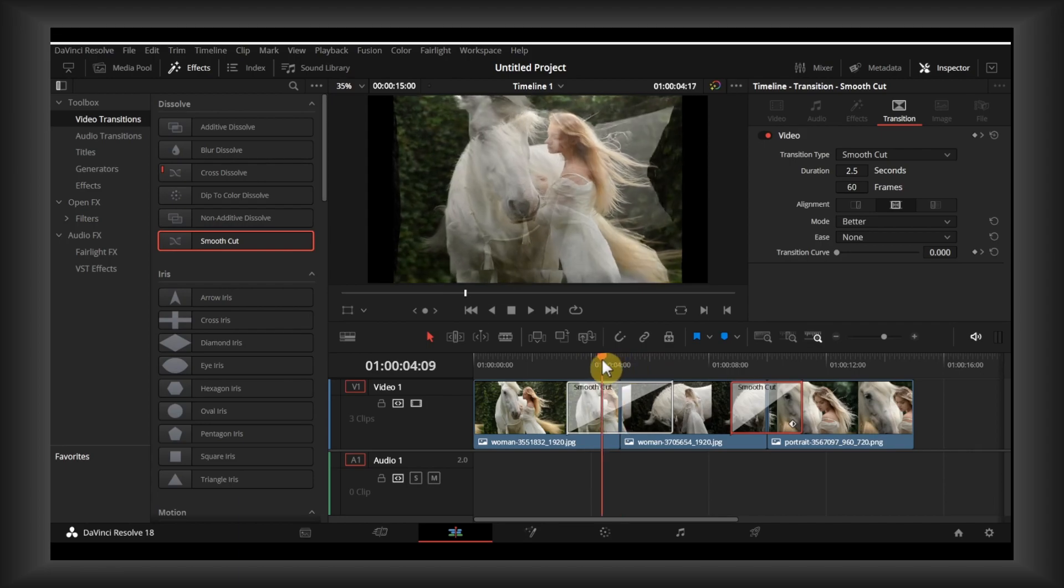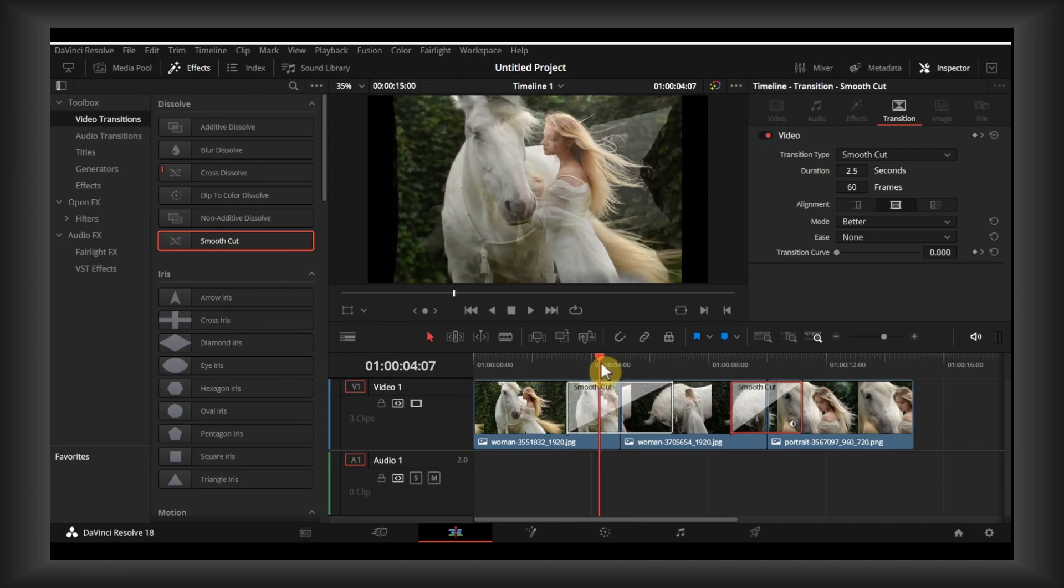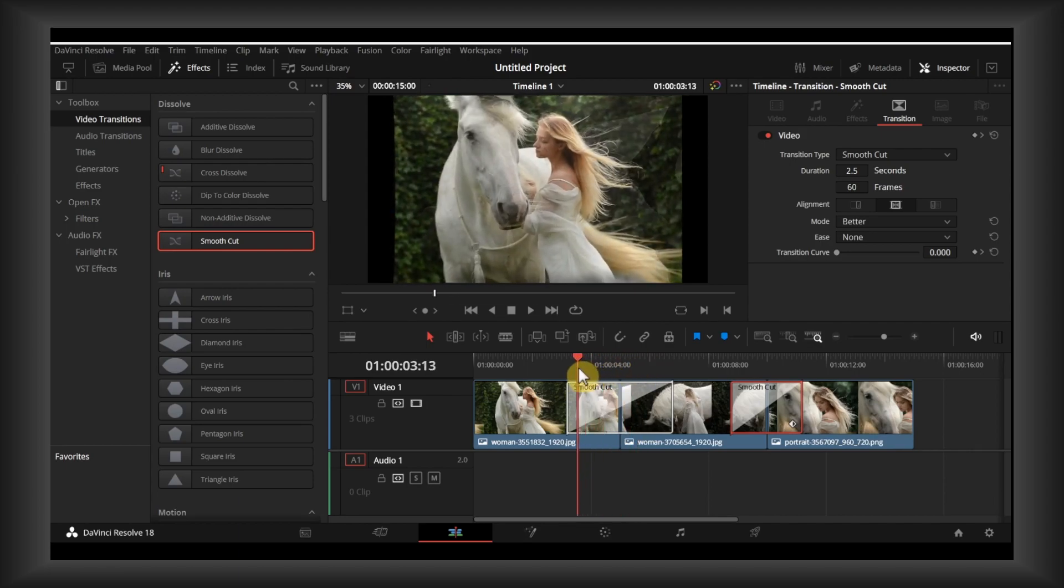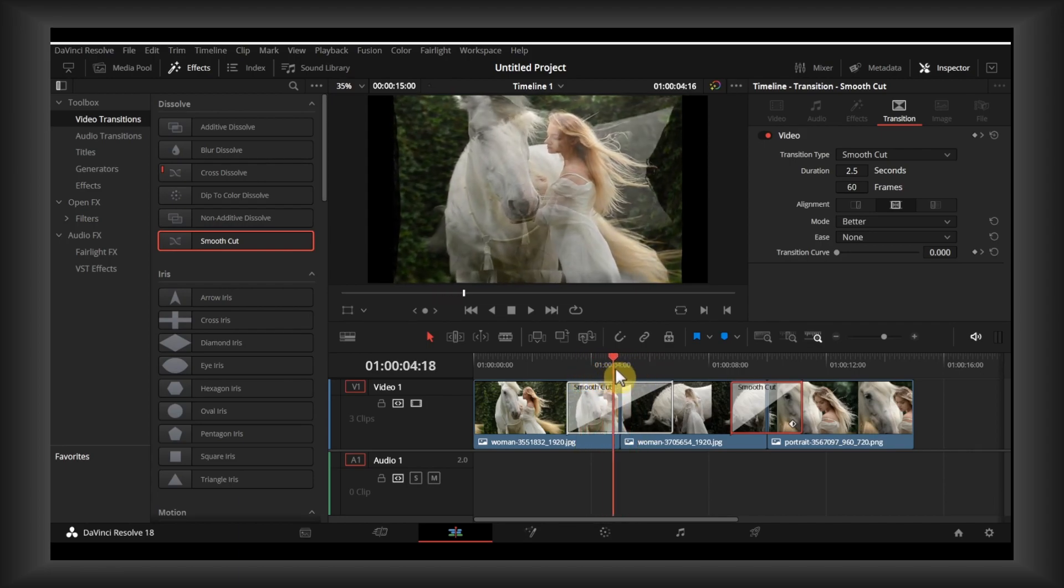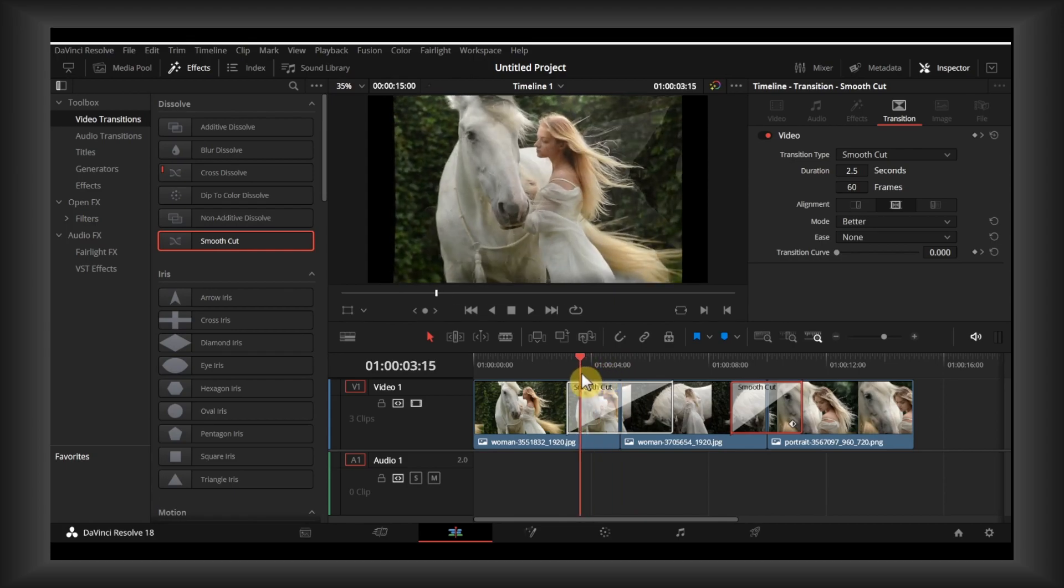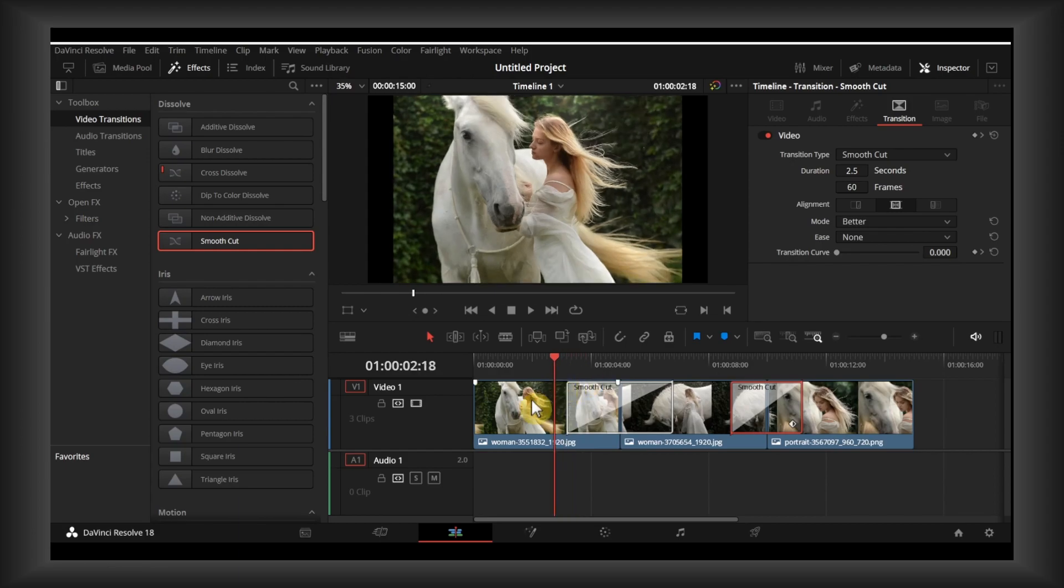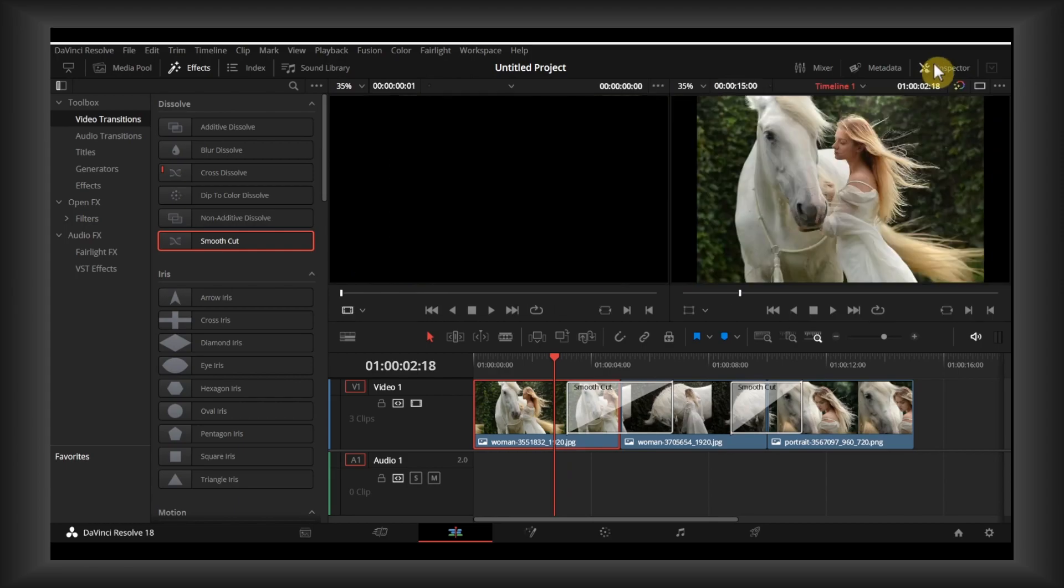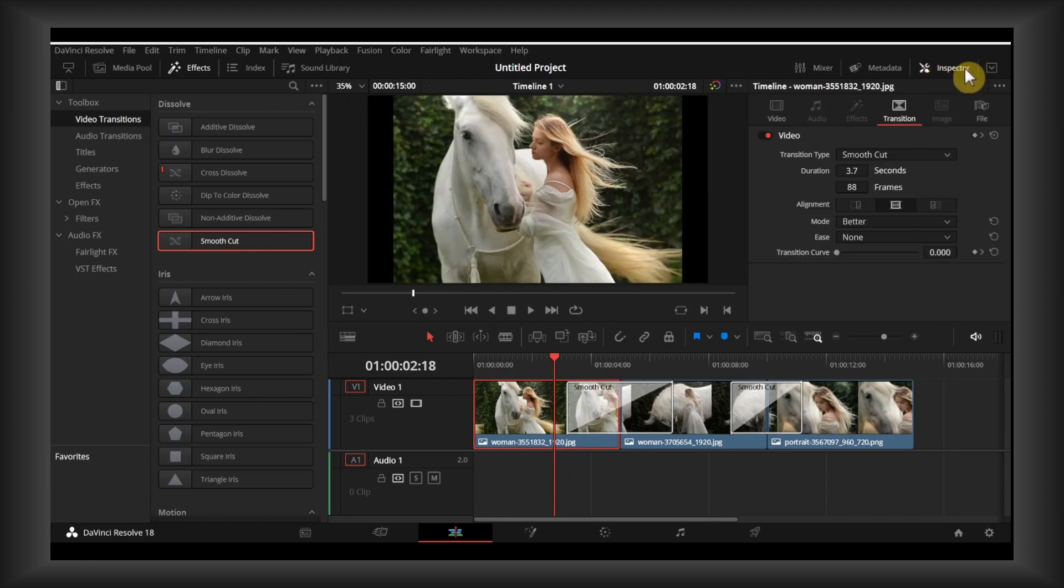We want to align the face or the body exactly. It should have the same position. Click on the image, select it, and then enable Inspector.